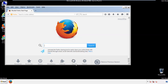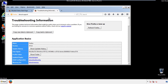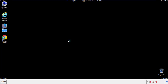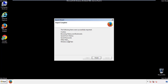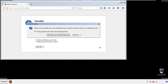Now we'll reset the browser. Choose 'Troubleshooting Information' and refresh the browser. Finish — and we're done. Just get rid of this.